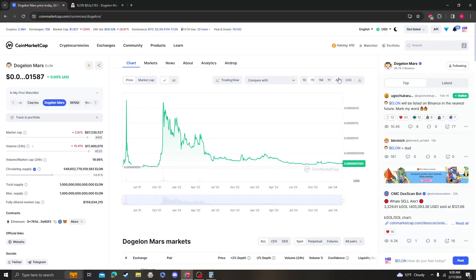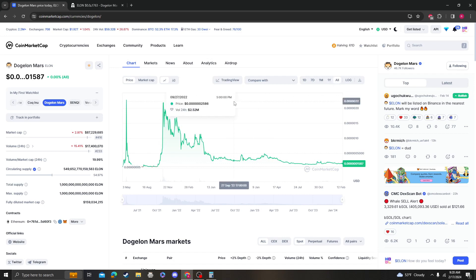Hey guys, it's CryptoMeOAnalysis coming at you with an update video on Dogalon Mars.